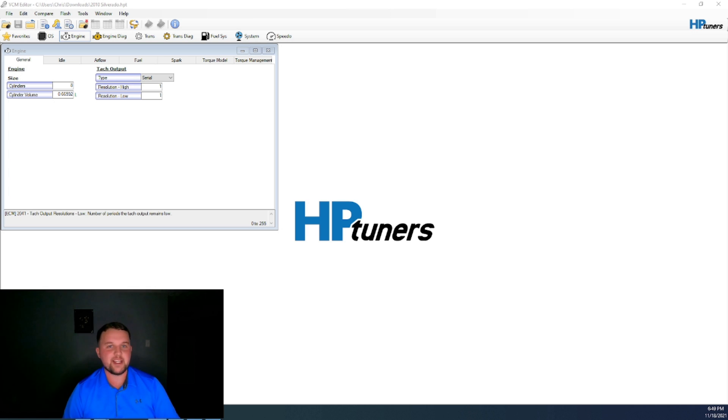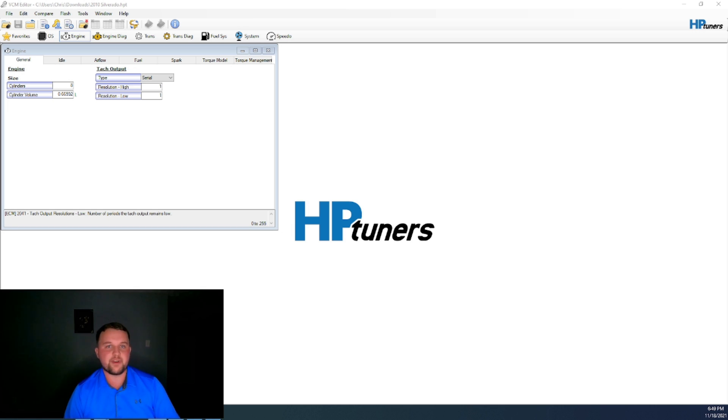What I'm going to show you today is how to disable the security or vehicle anti-theft system on a GM computer. This specific calibration file is from a 2010 Chevy Silverado.